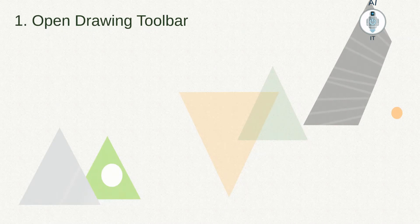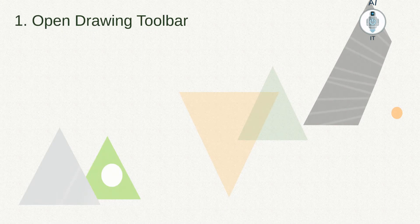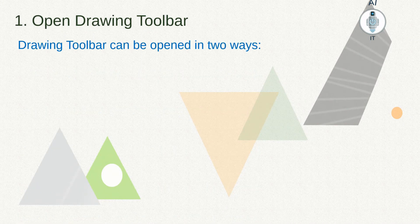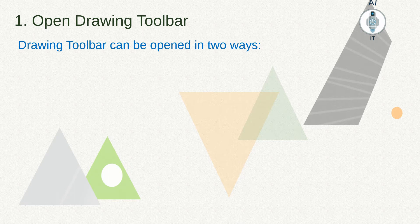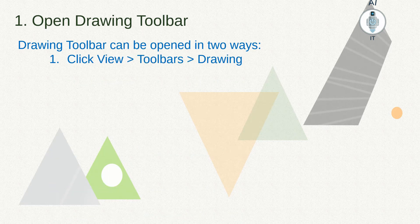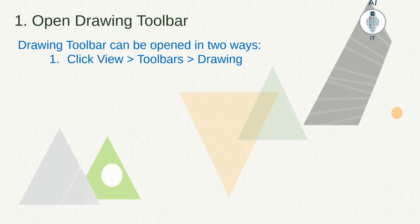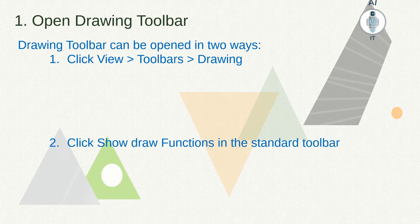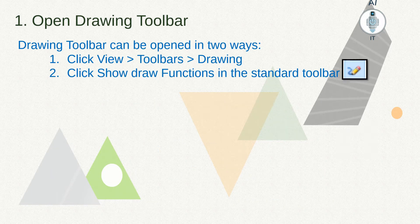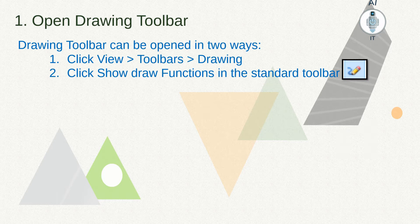First, let's see how to open the drawing toolbar. There are two ways in which the drawing toolbar can be opened: by clicking on the View menu, choose Toolbars and Drawing, or by simply clicking on the Show Draw Functions in the standard toolbar.